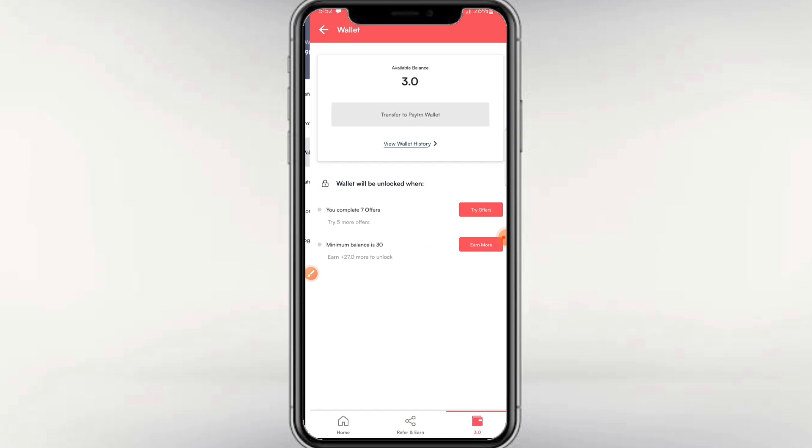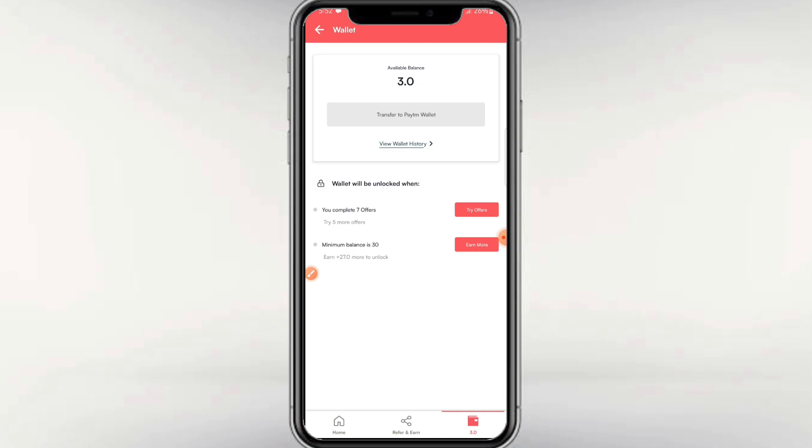The minimum withdrawal amount is 30 rupees. Once you reach this amount, you can withdraw your earnings. That's it for this video. Bye bye!